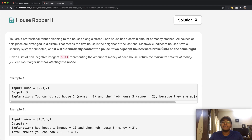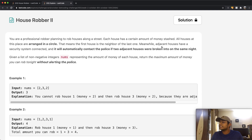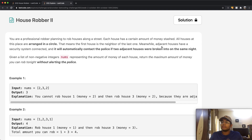Welcome back to another video. Today we're going to be solving the LeetCode question House Robber II. In this question, we are a professional robber planning to rob houses along the street. Each house has a certain amount of money stashed, and all houses are arranged in a circle, meaning the first house is the neighbor of the last one — it's cyclical.